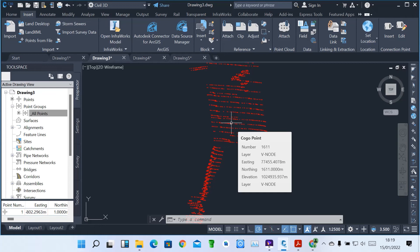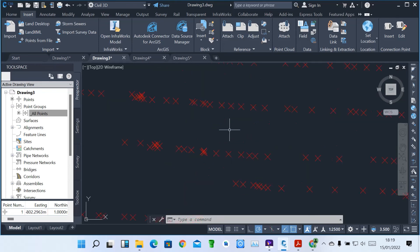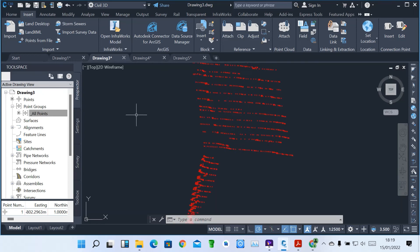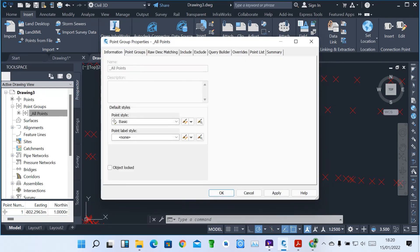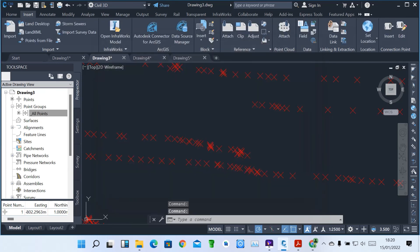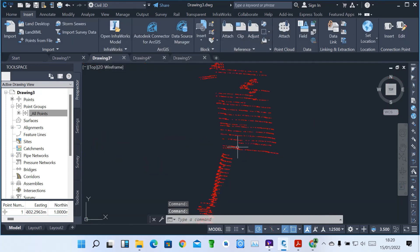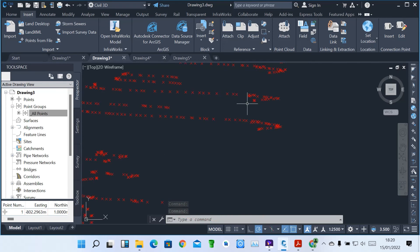It depends on how you want to show various label styles — it can be Point Number, Number Only, Elevations, or Descriptions. That's how we navigate through the points. Just right-click and come to Properties. In the Properties Dialog box, you can show the Point Label Style. That's how we import points and navigate through various descriptions of our points. Thank you so much. Let's meet in the next lesson.